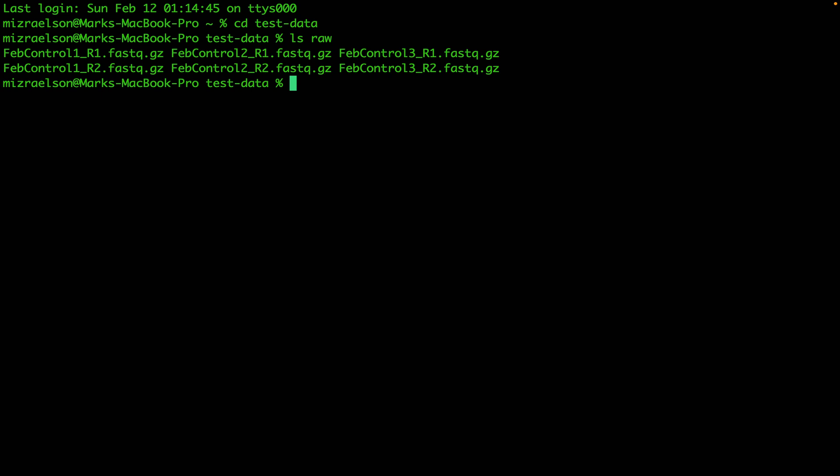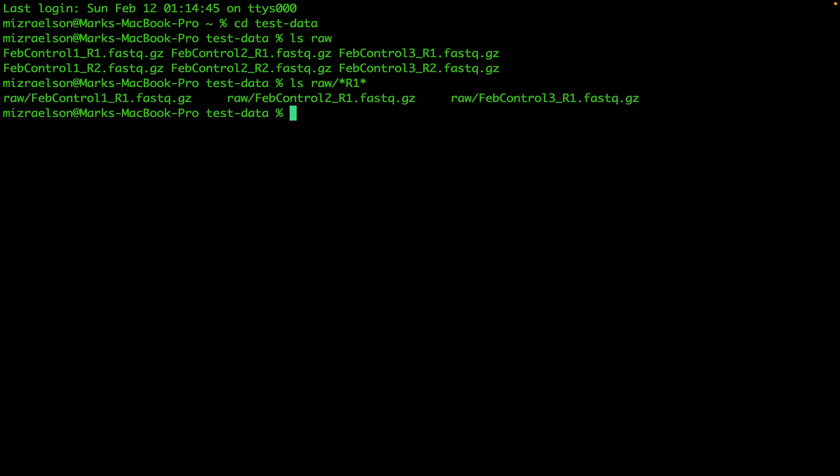We're going to start with listing the files in the raw folder which have R1 in it. You see we have three files with R1, and the idea is that we're going to use that list of files and pass it one after another to MyXER analyze command.